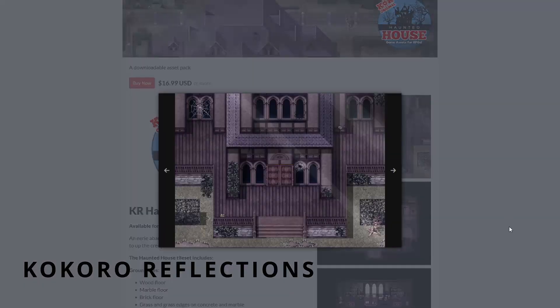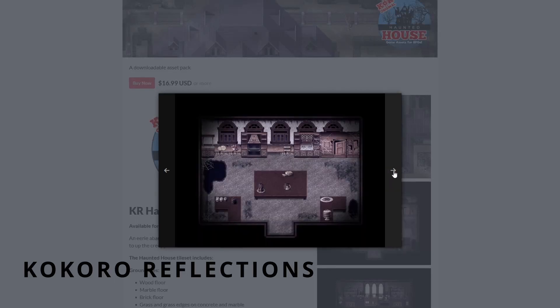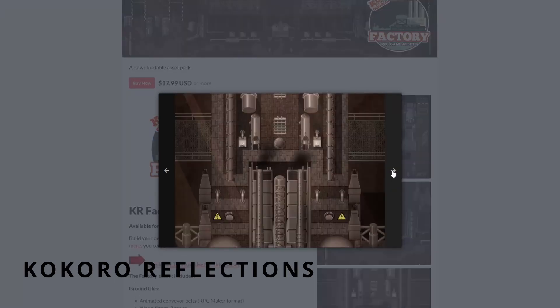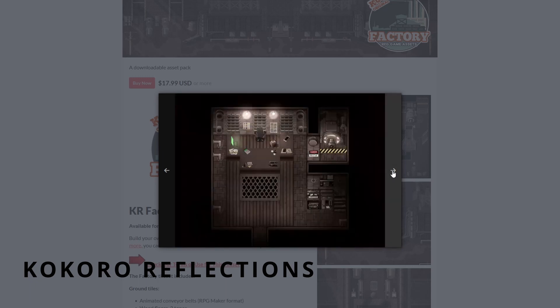They cover a lot of themes and I'm pretty sure you can find something that's fitting your game. Most of them look pretty okay when mixed with your RPG Maker MV or something like FSM. Here are some examples of what they have to offer.